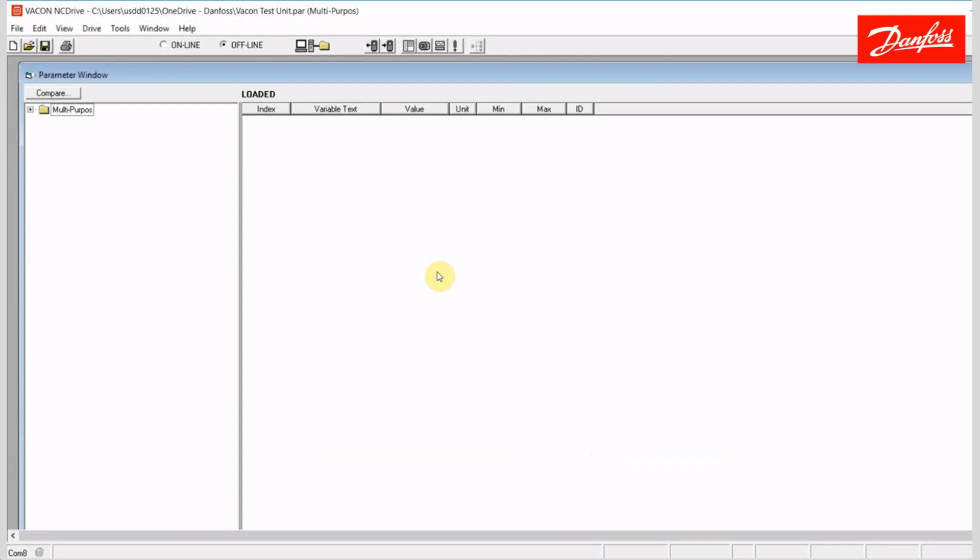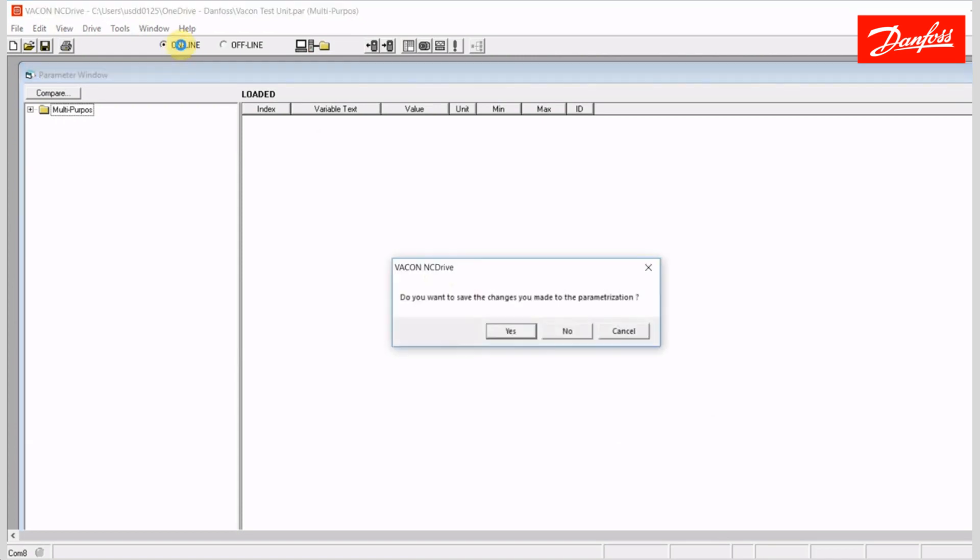It will upload that drive firmware or database to your software so that it recognizes it. That is not going to happen in my event because I have already established a connection to this drive here. But I just wanted to point that out. The first time, it will take longer to connect because it has to learn the drive. So I am connected and I'm going to go ahead and go online here.